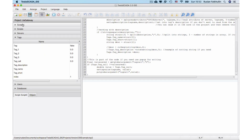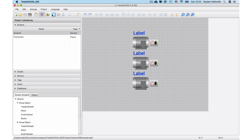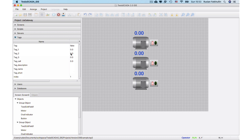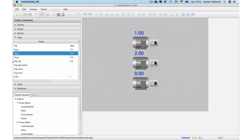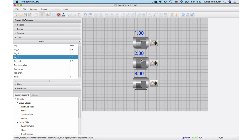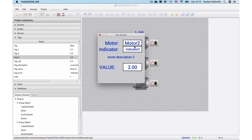Now let's see how it works when we run it. Let's change our tags in simulation mode, for example the first tag. We start our project and bind the values. When we click the first button we get information containing the tag value and the description divided into strings. Now value 3 of tag 3.